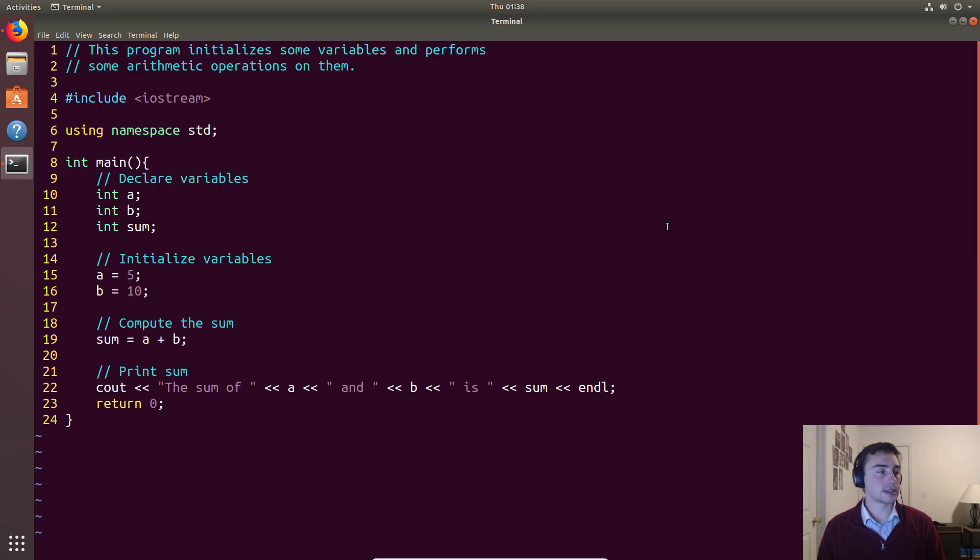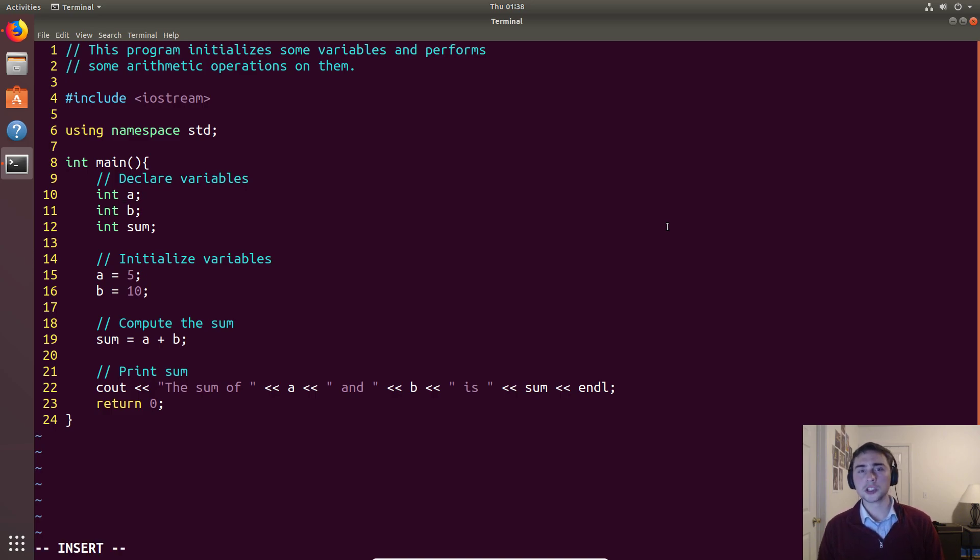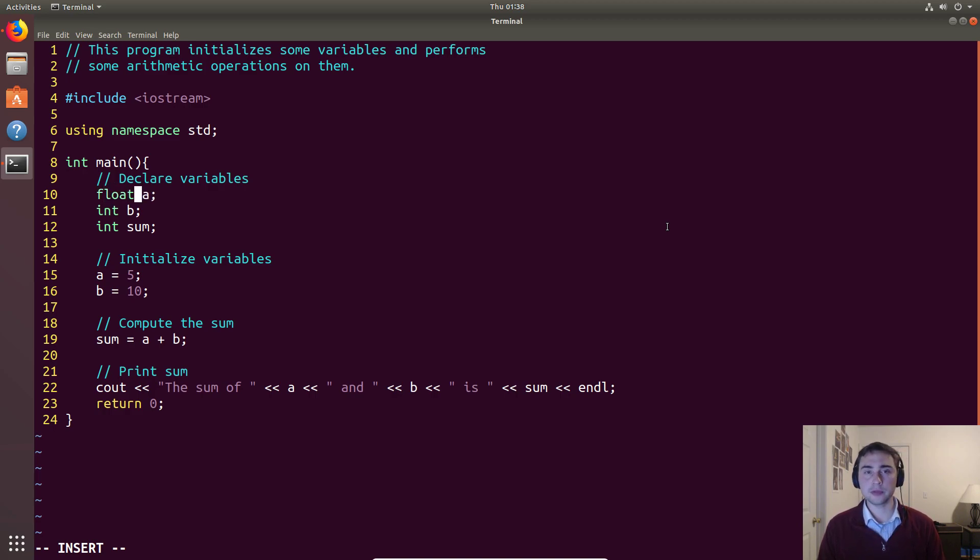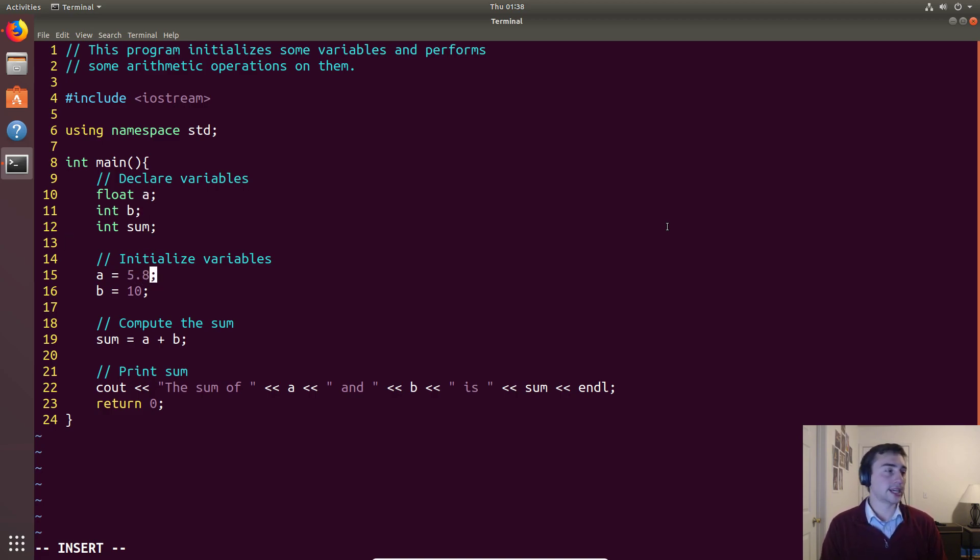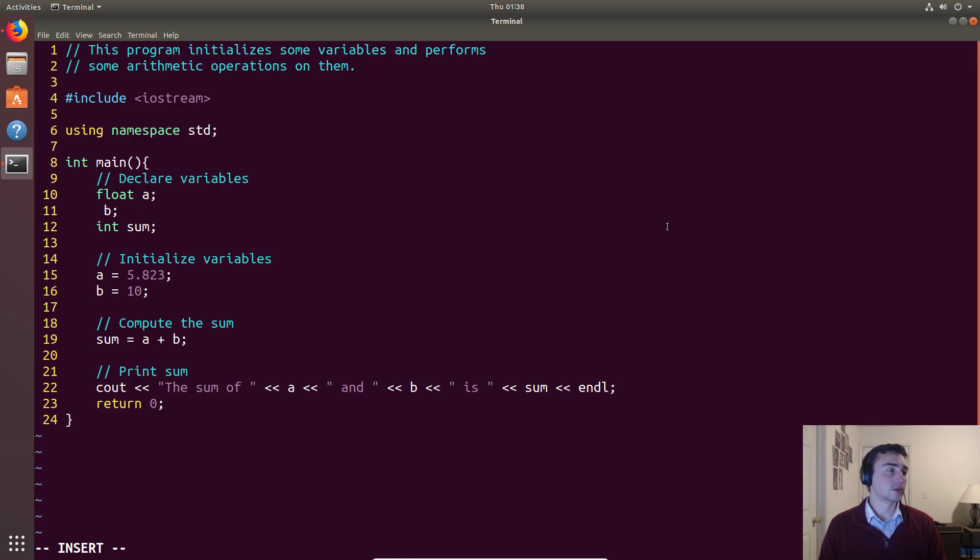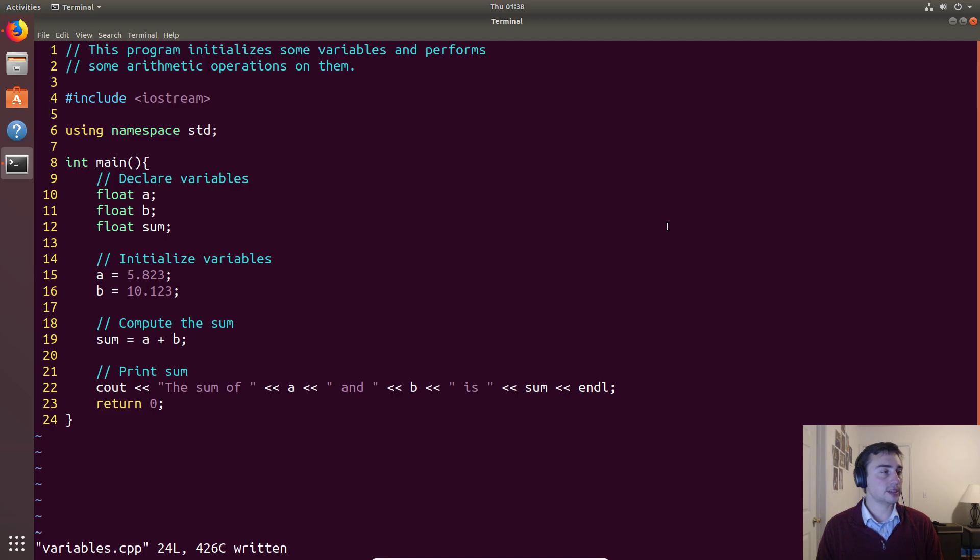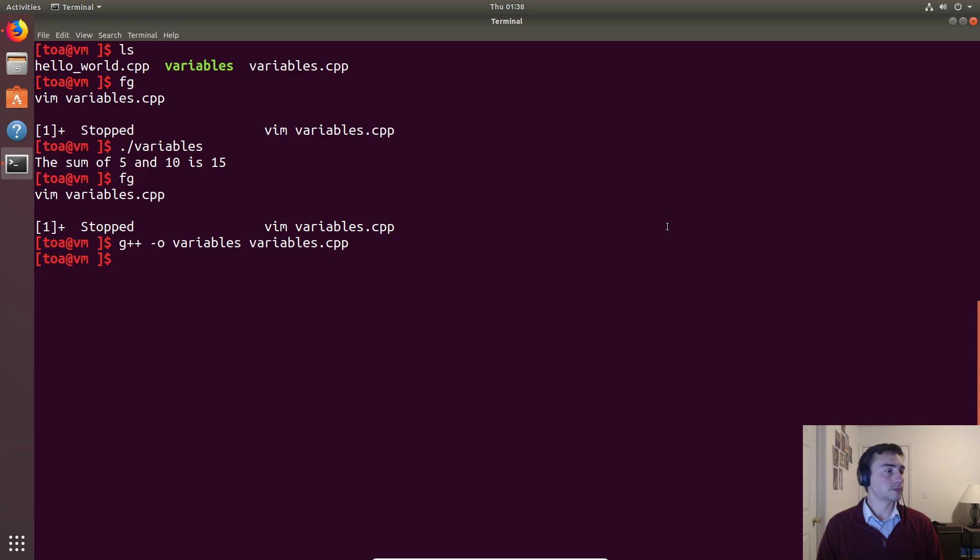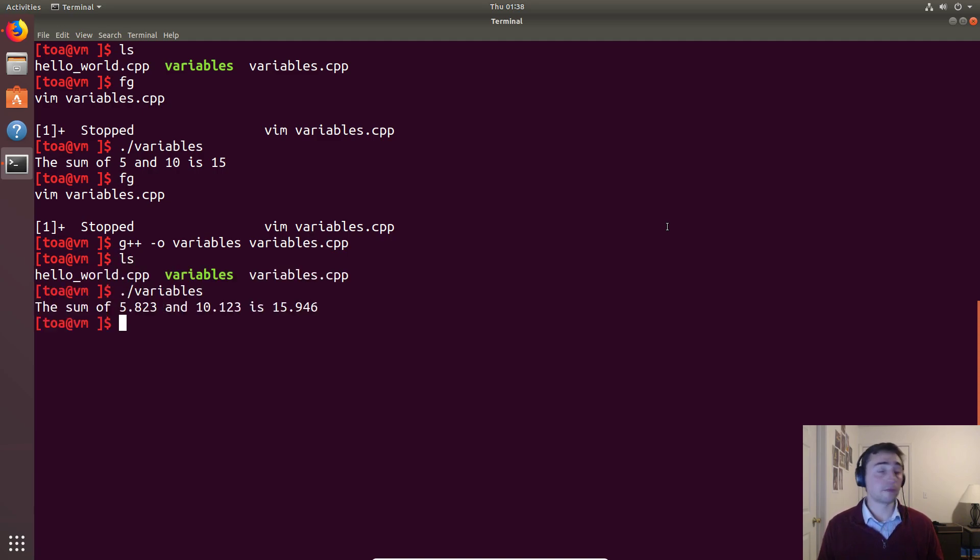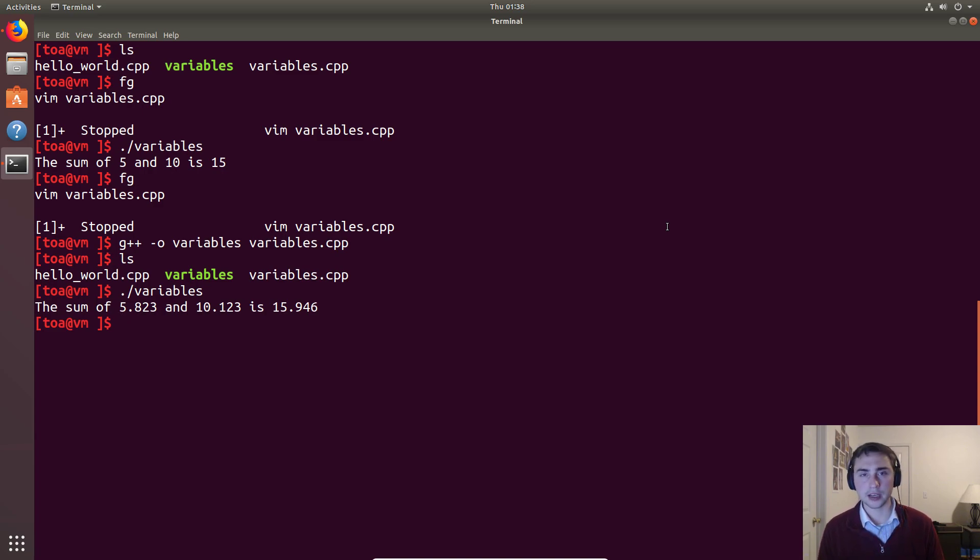Now, there's more than just integer variables. There's a lot of data types in C++. We'll just briefly go over some of the other ones. We also have the float data type, which is for floating point numbers. So this would be things like maybe 5.823. And we can make all of these floats. And we'll do some floating point arithmetic. And we don't need the zero there. And we see that we can recompile this program. And instead of printing out an integer addition, we printed out a floating point addition. And we get the right answer.